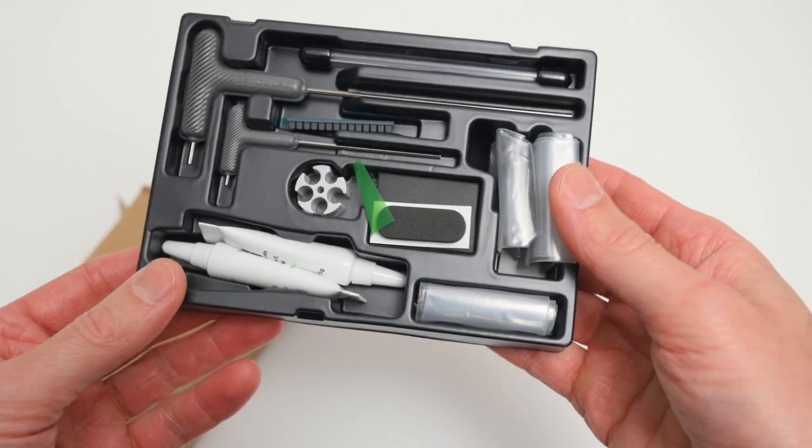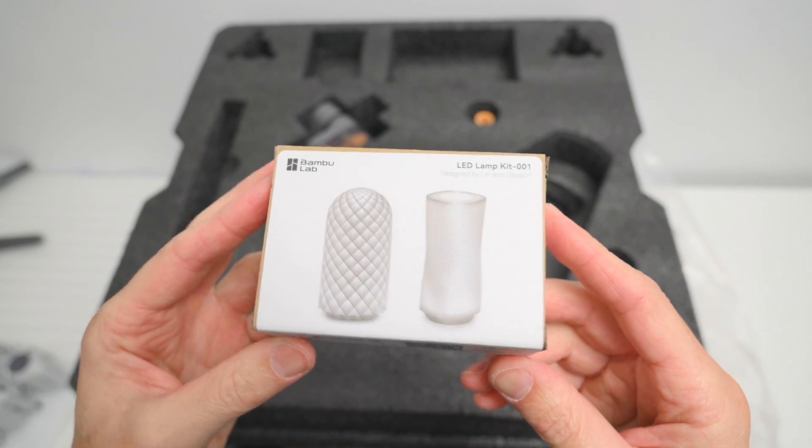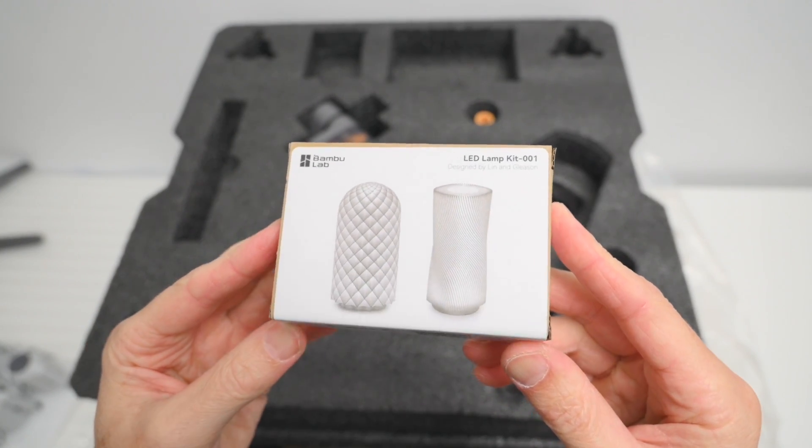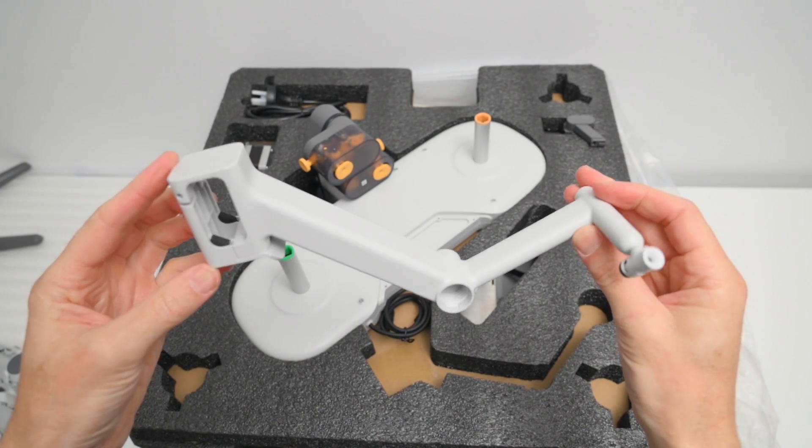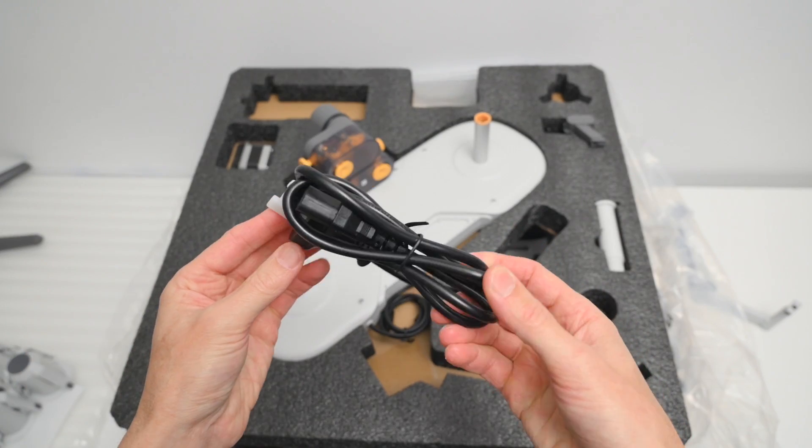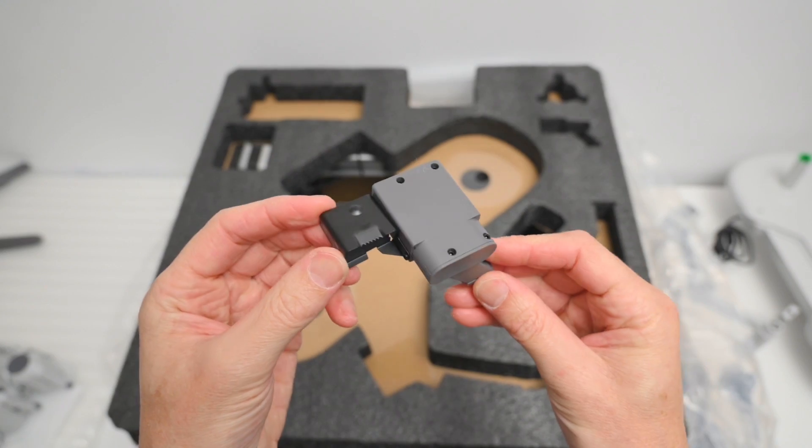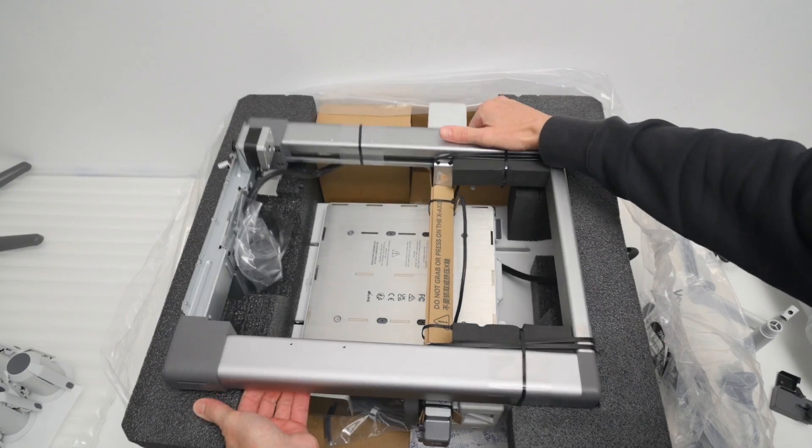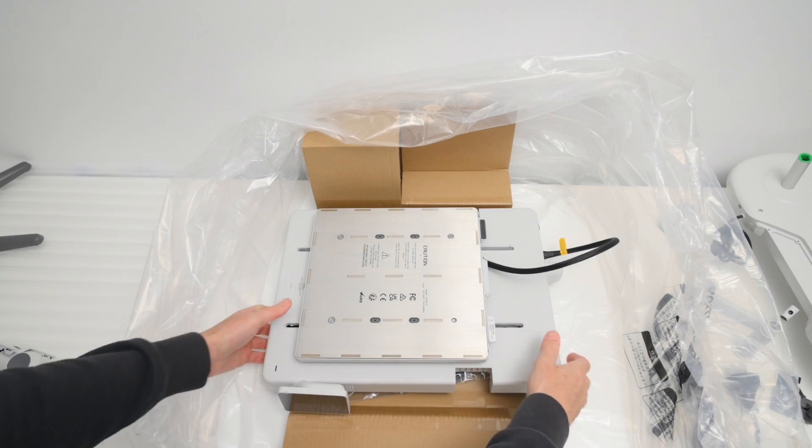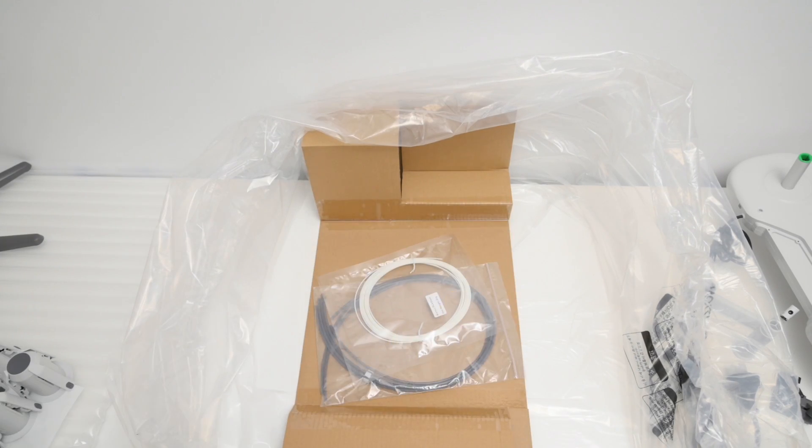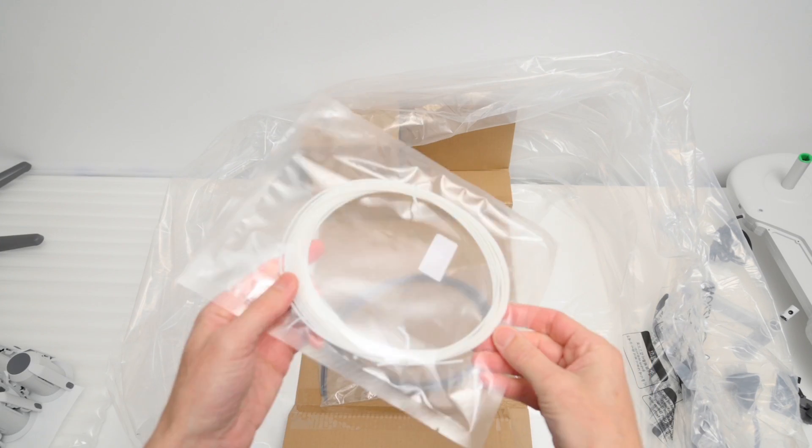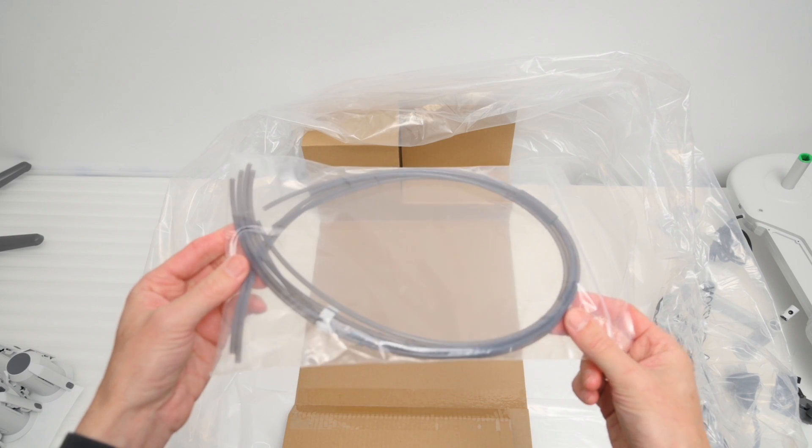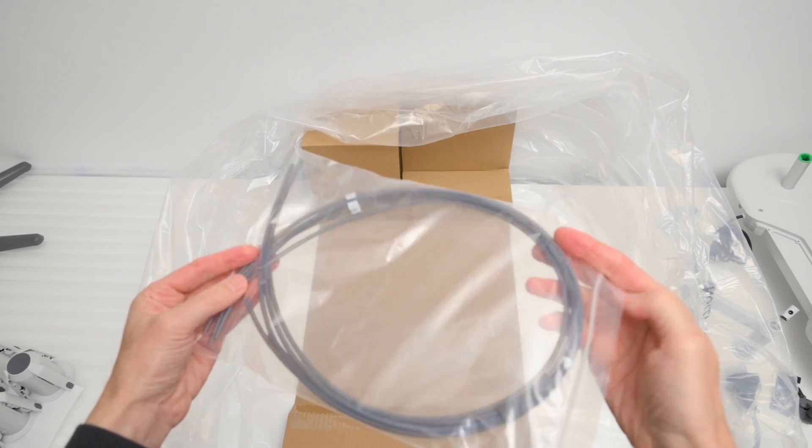This combo package also arrived with a bonus LED lamp project kit that we'll make later on. We've got a single spool holder, a power cable, the AMS Lite body and the purge wiper. To complete the unboxing we find the A1 3D printer's frame, the base housing and just under that a small sample of filament and the PTFE tubes for connecting the single spool holder and the AMS Lite unit.